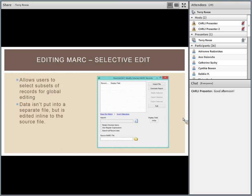The first thing to discuss is selective editing. One thing that comes up regularly is that you have a large set of records, and there are many different ways to handle them in MARC Edit. You can pull records together and export them into small sets, but the tool actually supports editing subsets of records directly — you can open a large set, pull out a subset, edit those directly, and then put them back into the original file.